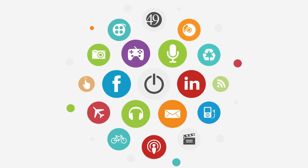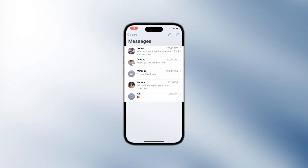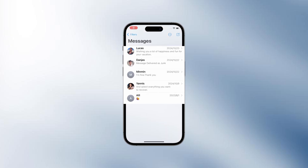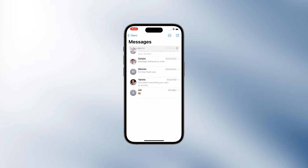Hey guys, welcome back to our channel. If your iPhone messages disappeared and are no longer being found in the Messages app, then watch this till the end. You will find the reasons why your text messages are disappearing from iPhone, and learn a few tips to recover disappeared or lost messages on all iPhones and troubleshoot the Messages app, so you can eventually regain access to your messages and conversations.